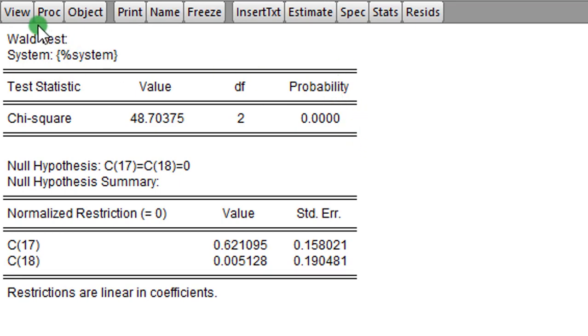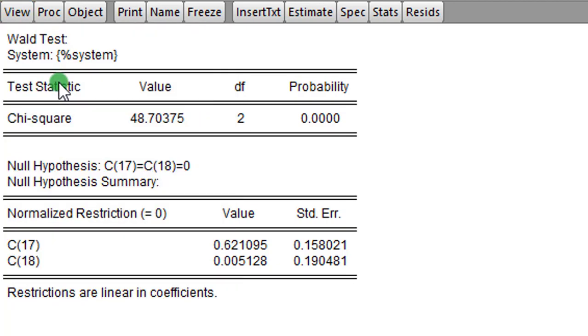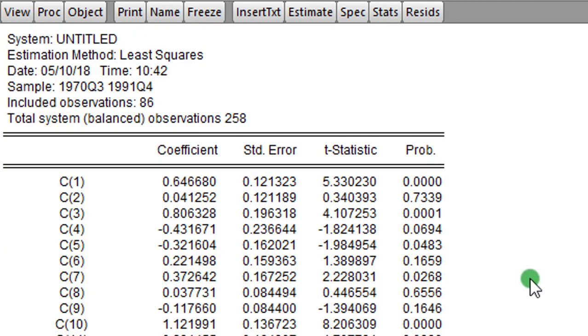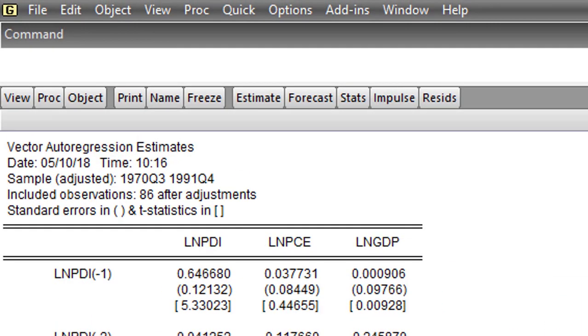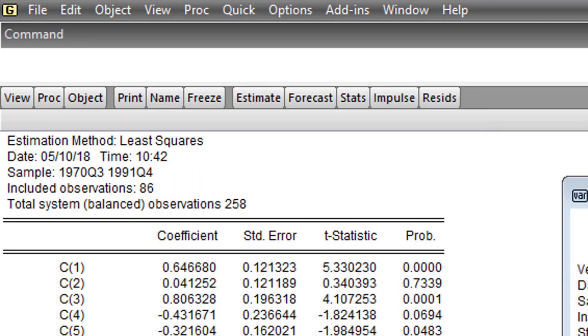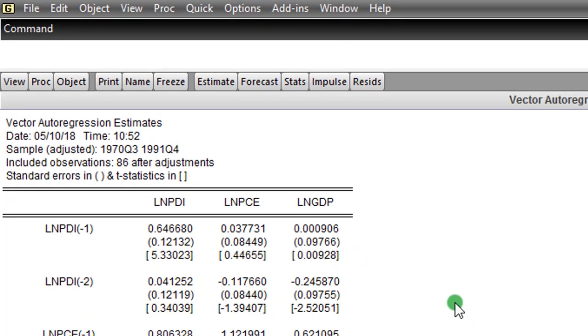So guys, this is a Wald test that can validate if there is any form of causality in the short run in your VAR model. So this is the third check. Let us go ahead now to perform the fourth check. So to perform our fourth check, we are back to our original output for our VAR system.